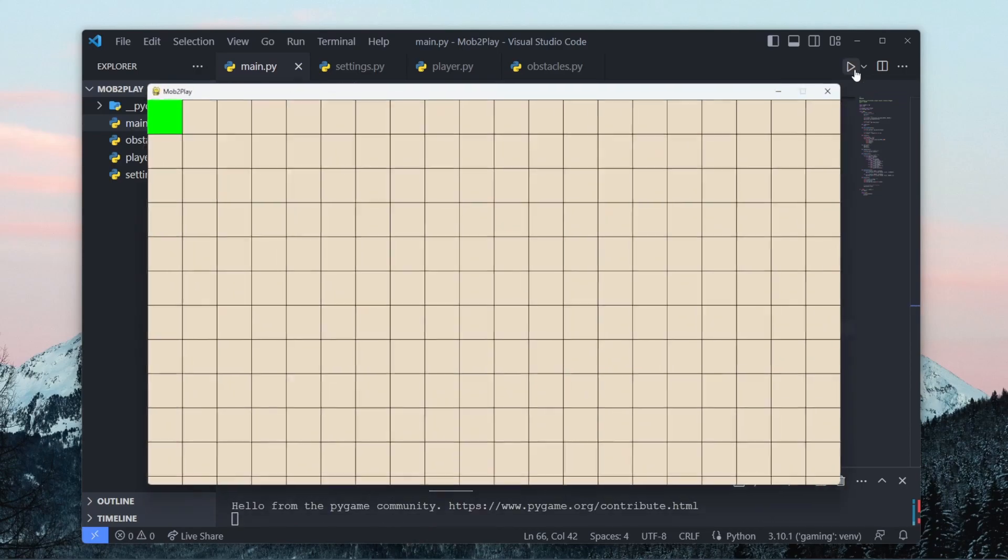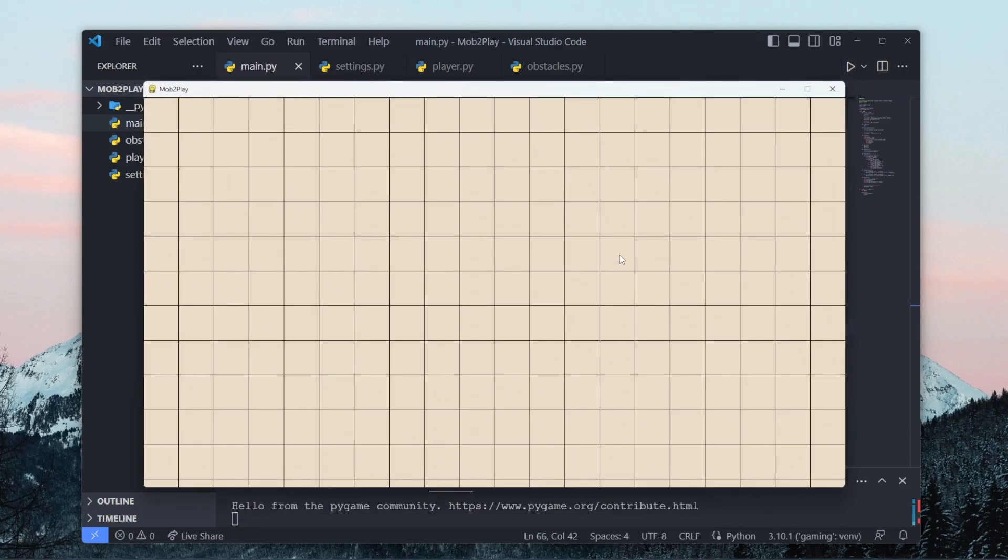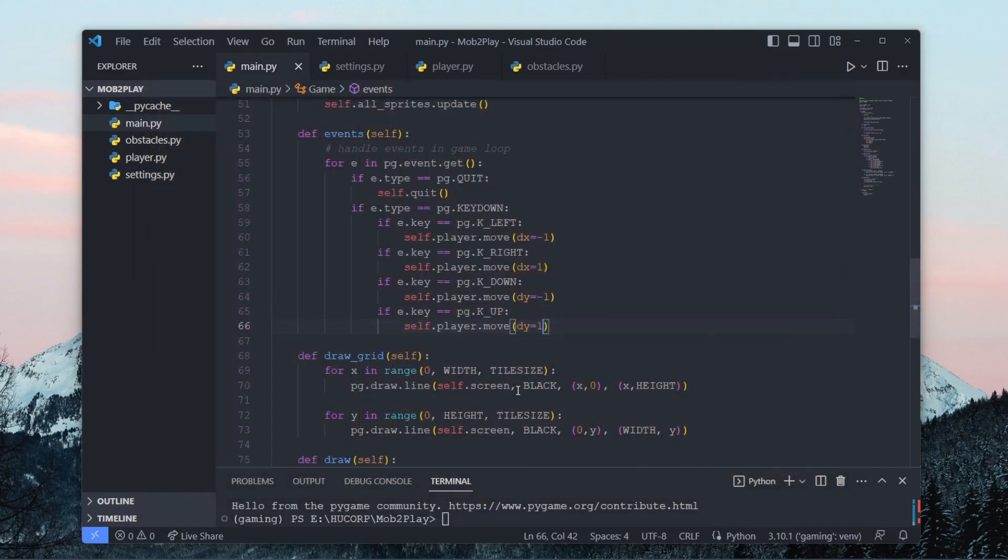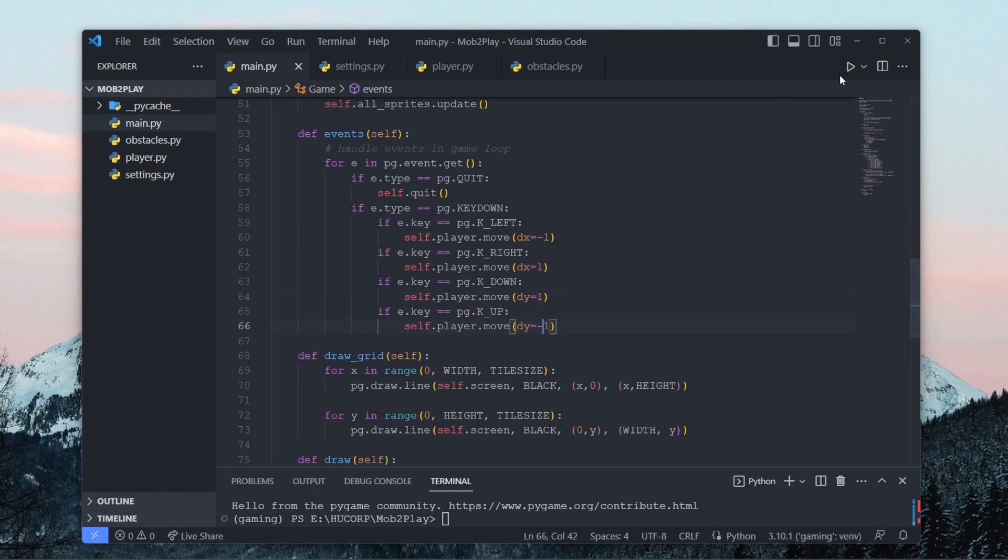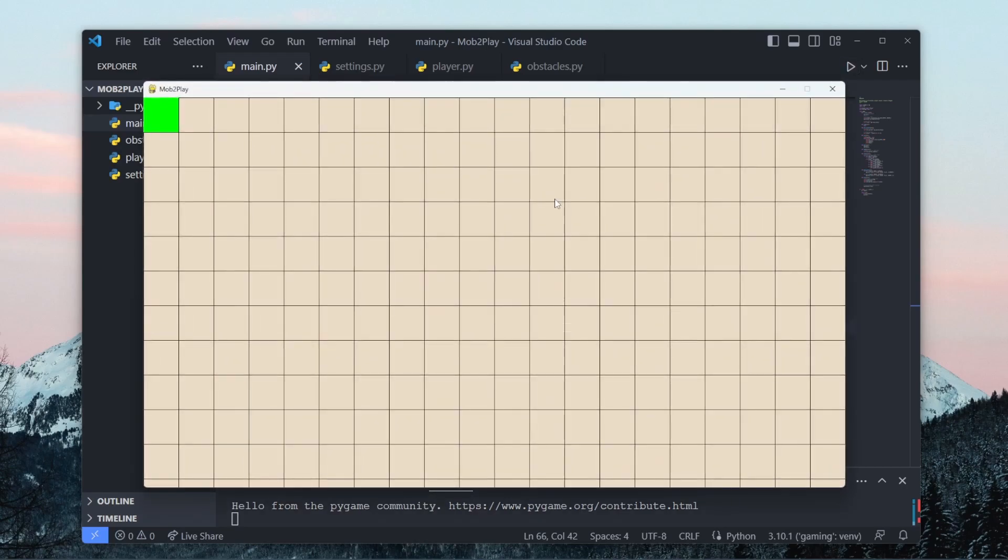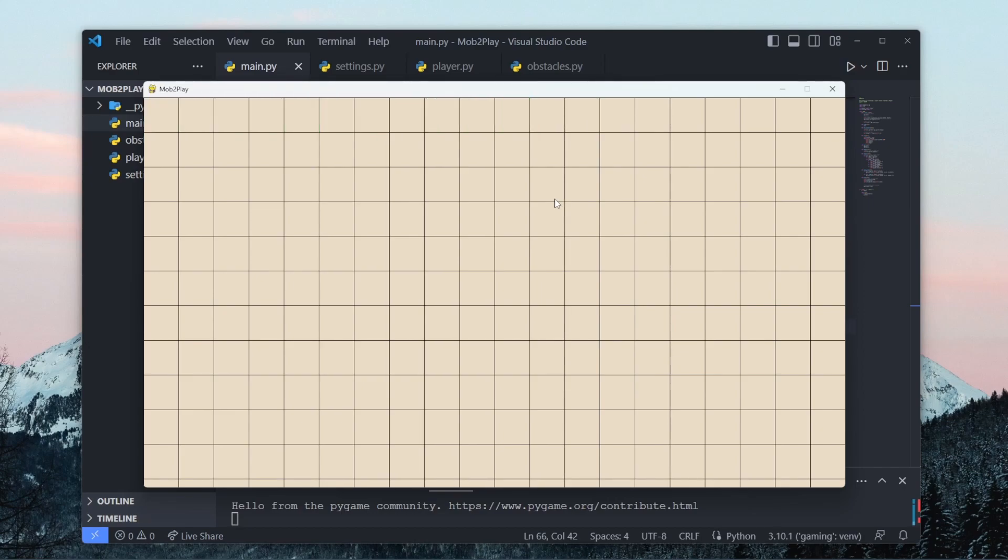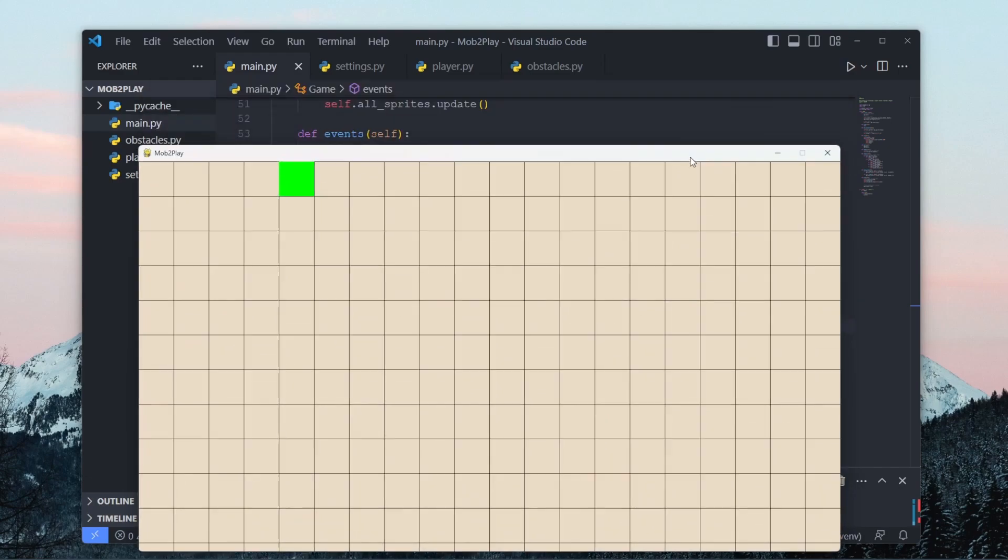So if we run this now, right and left appears to be working, but down and up is backwards. So over here, I want dy to equal one, dy to equal negative one. And as you can see, now we have player motion working. Right now, the player is not bounded by anything, so you can see it goes off the screen. If you go up or to left, that's something we'll resolve in a future video, but for now, we have basic player motion working.